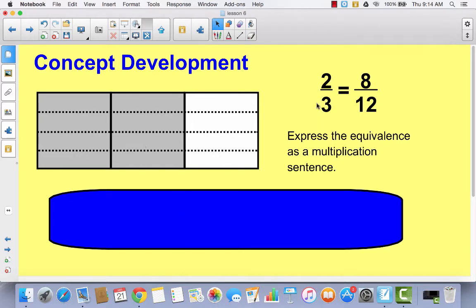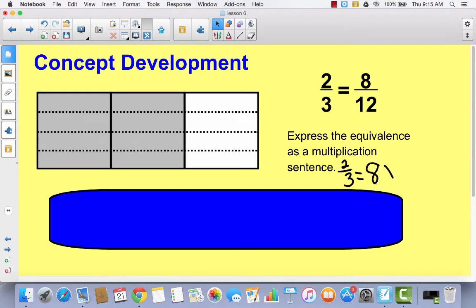Let's write this as a multiplication sentence, and write this in your math journal too. Two thirds is equal to one twelfth plus one twelfth plus one twelfth plus one twelfth — we could say that eight times — but we can just write it as a multiplication sentence: eight times one twelfth, which equals eight twelfths.